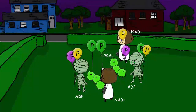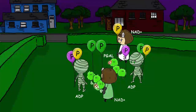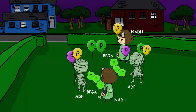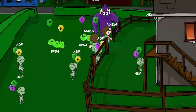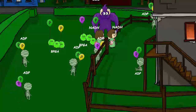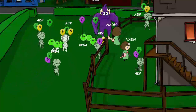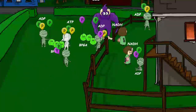Next, the glucose splits into two 3-carbon molecules. Two electron carrier molecules called NAD+ then donate another phosphate group each to the 3-carbon molecules. The NAD+ molecules also pick up an electron and become NADH. NADH goes straight to the third part of cellular respiration, the electron transport chain.